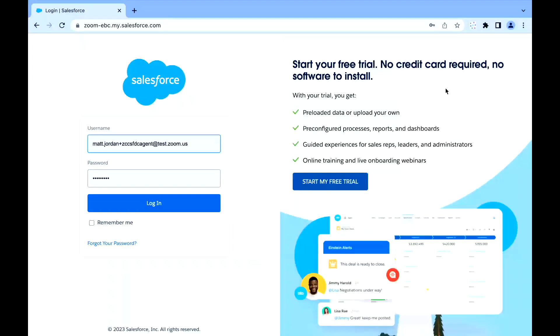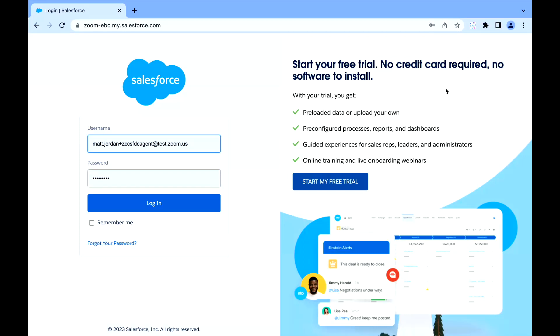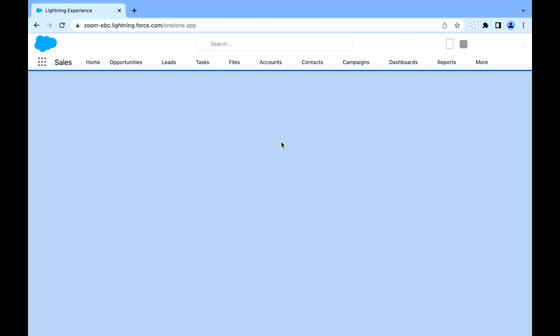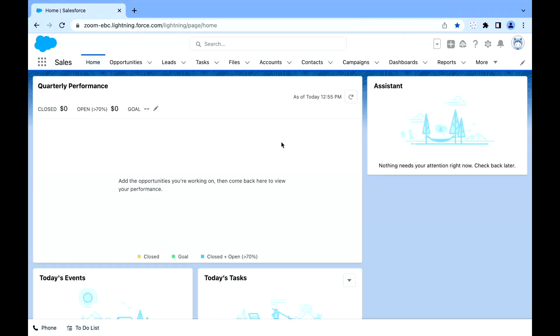This is a game-changing solution that's revolutionizing the way that businesses communicate, collaborate, and combines the best of both platforms by adding in Zoom Phone into the Salesforce instance that you see here. This allows us to unlock a host of benefits that will help propel your business forward.